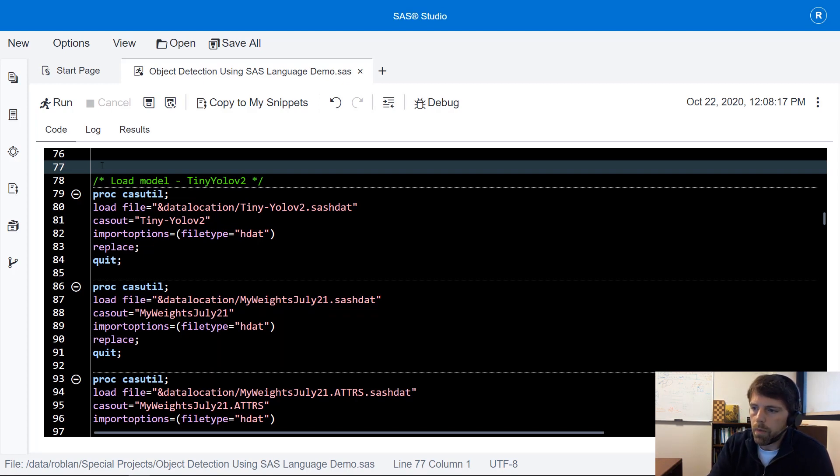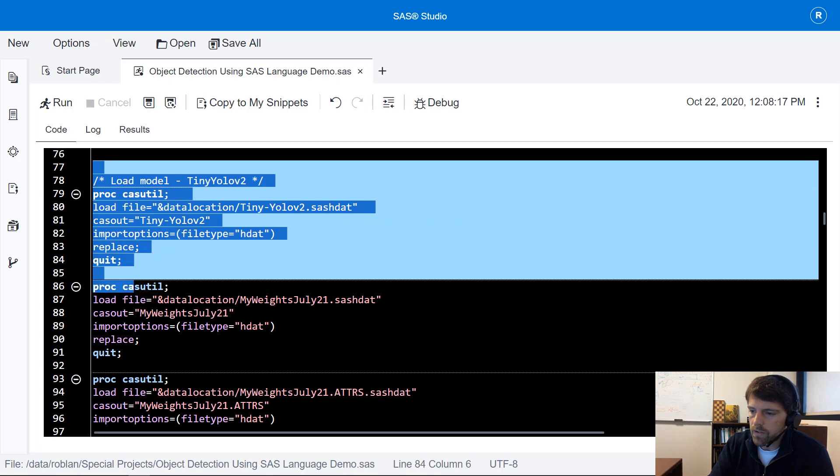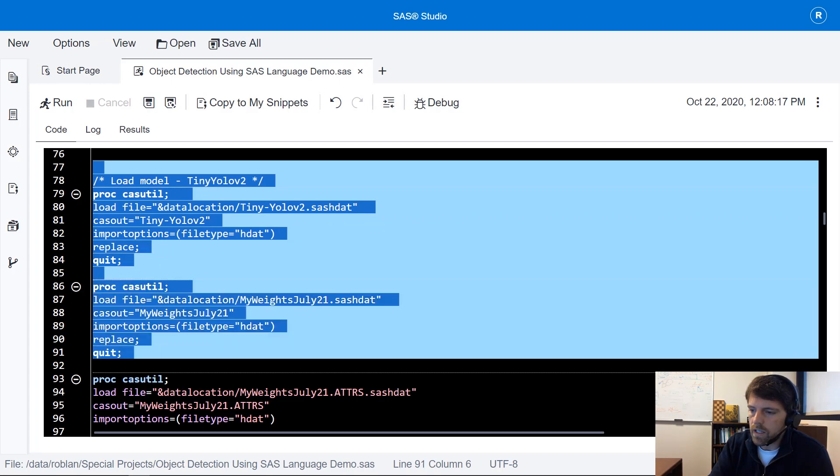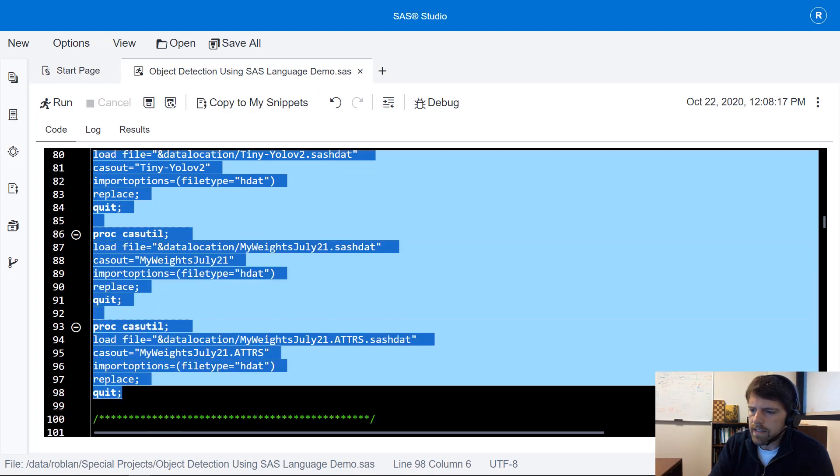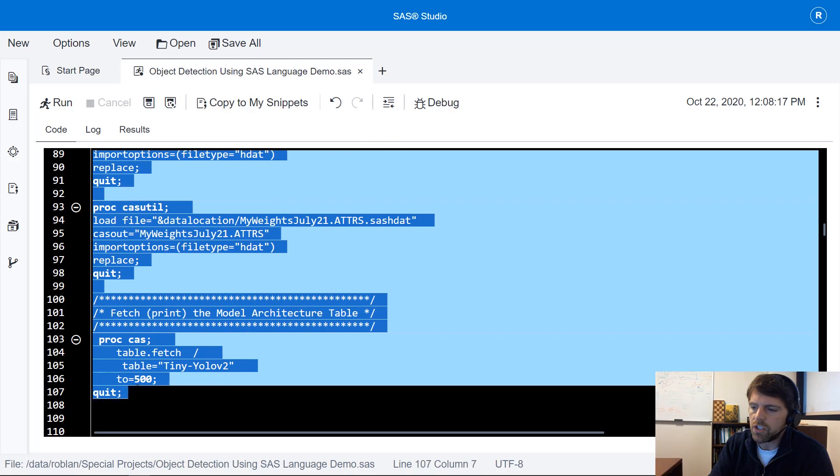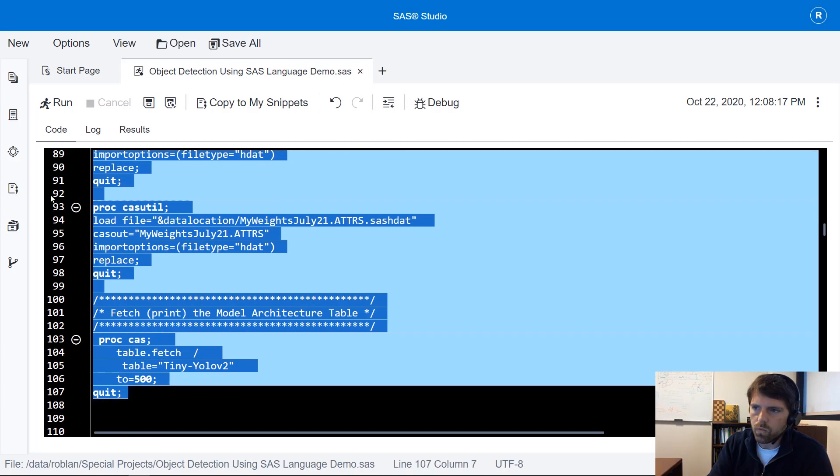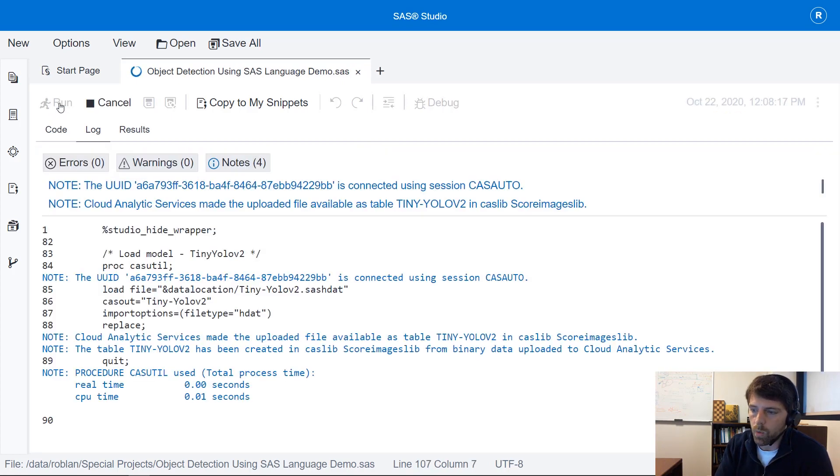So I'm going to load up the model architecture, the weights, as well as the weight attributes and I'm going to run this fetch action which is going to print out the model architecture table.